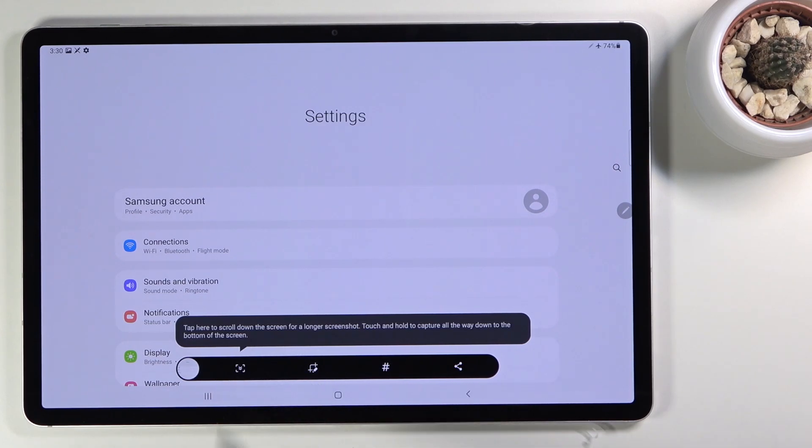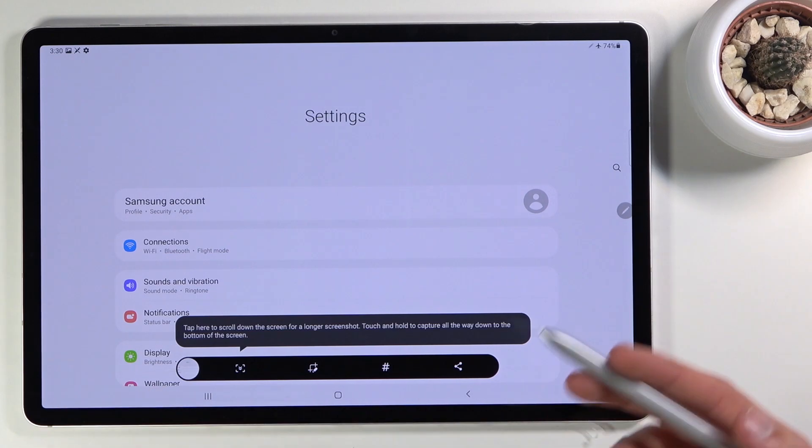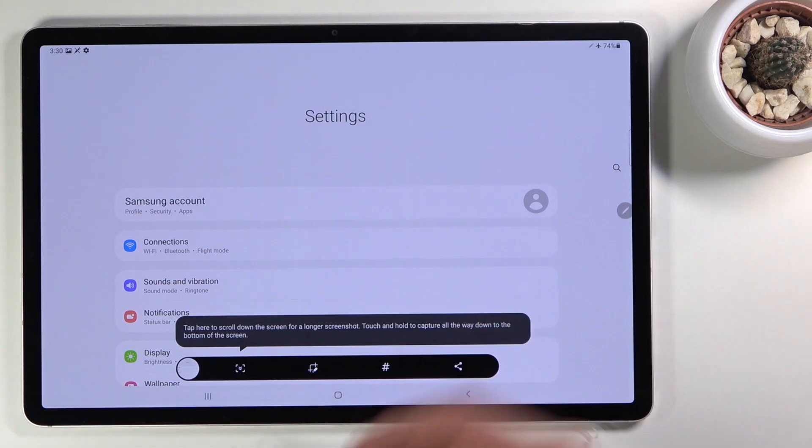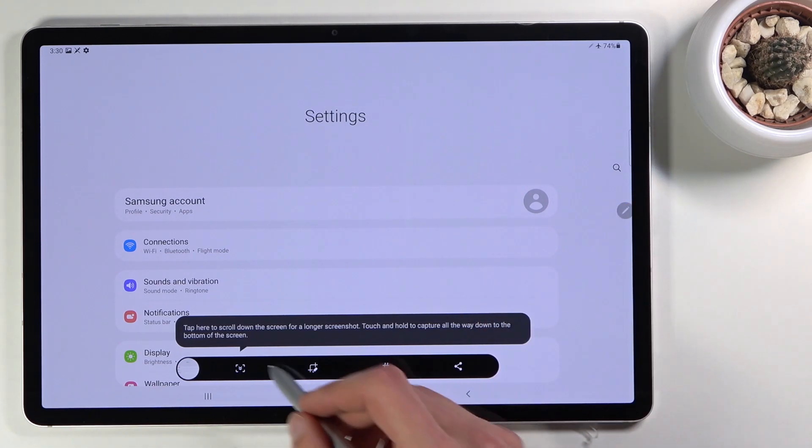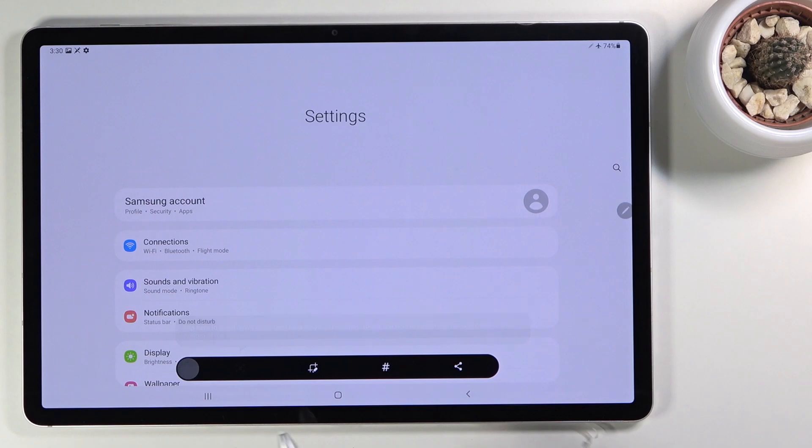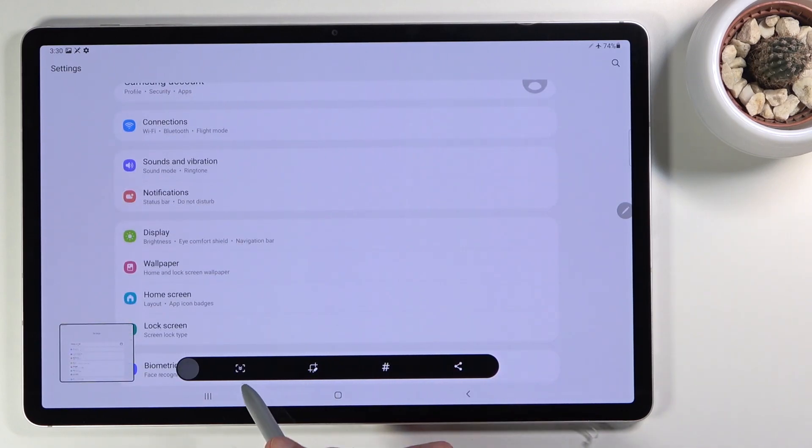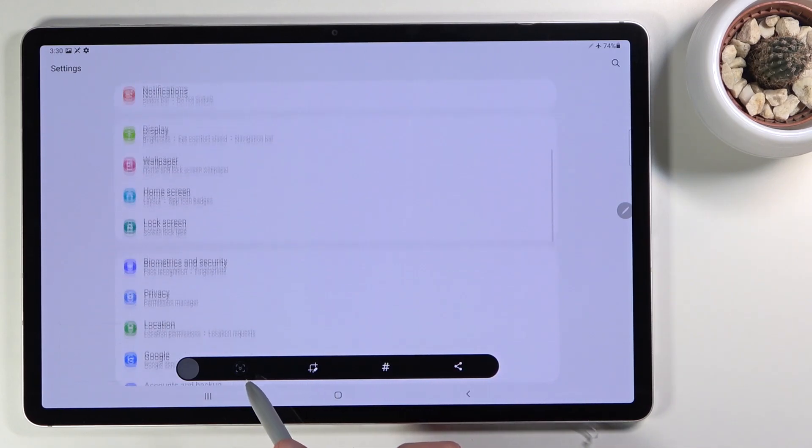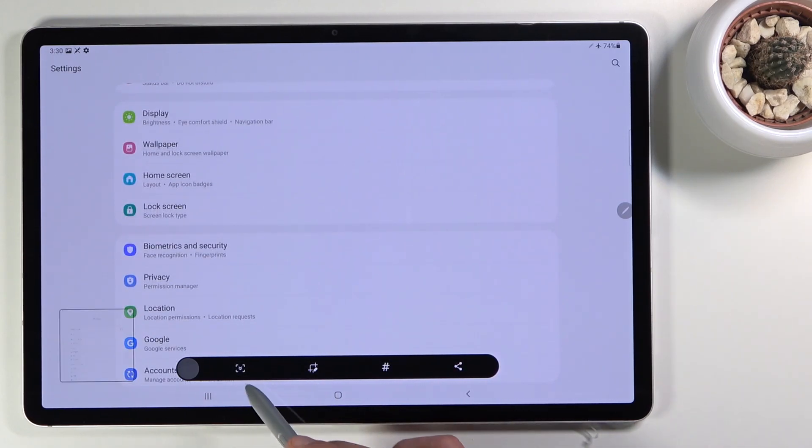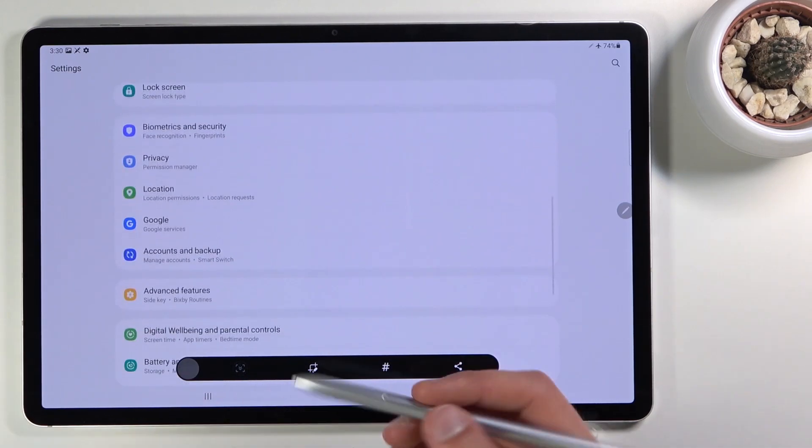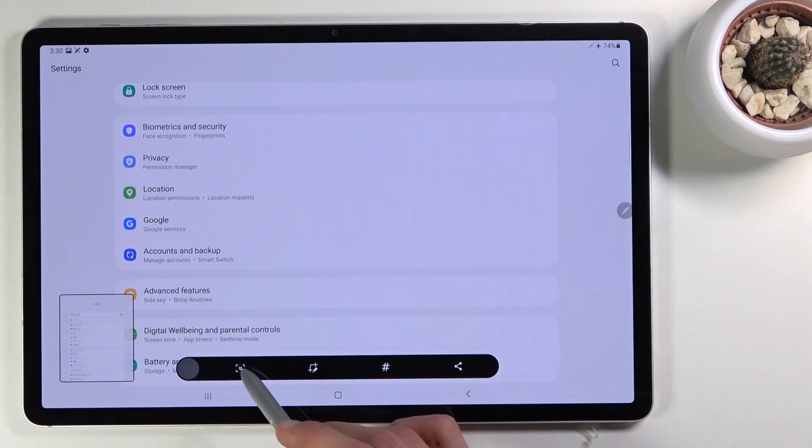Now this scrollable option, if you have content that can be scrolled like Settings as an example here, you can actually tap on it and this will scroll down and just keep extending the screenshot as far down as you can.